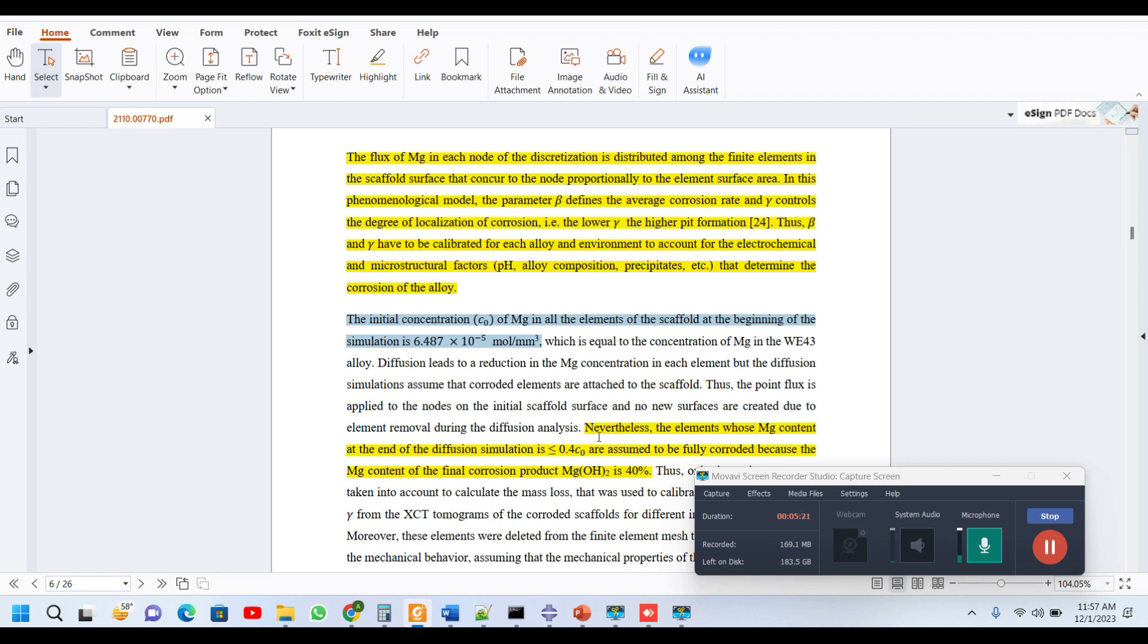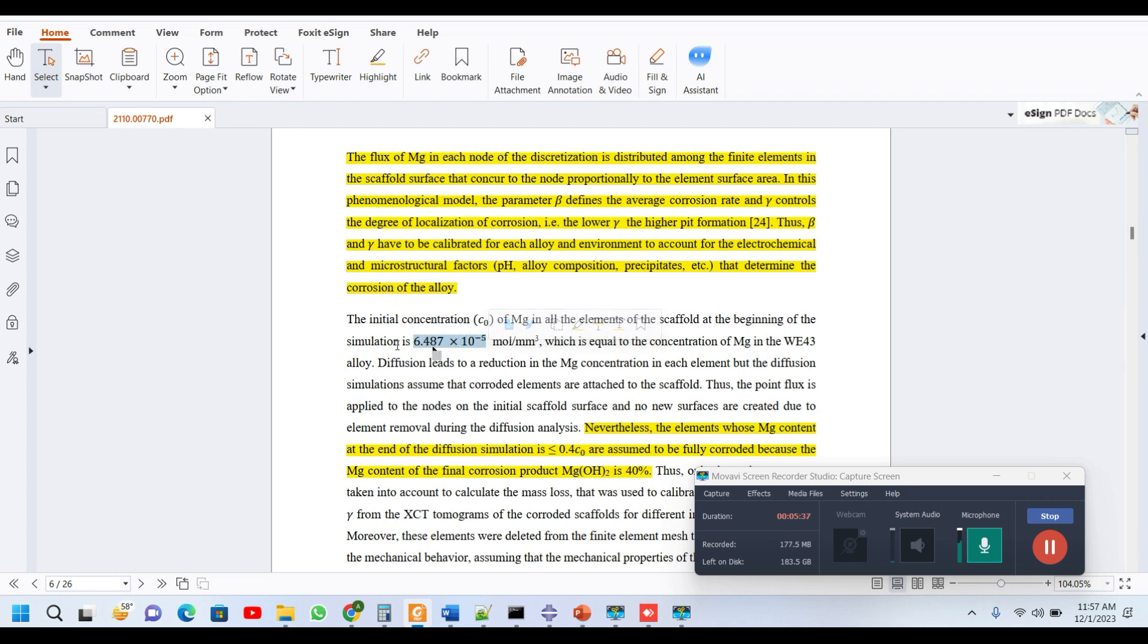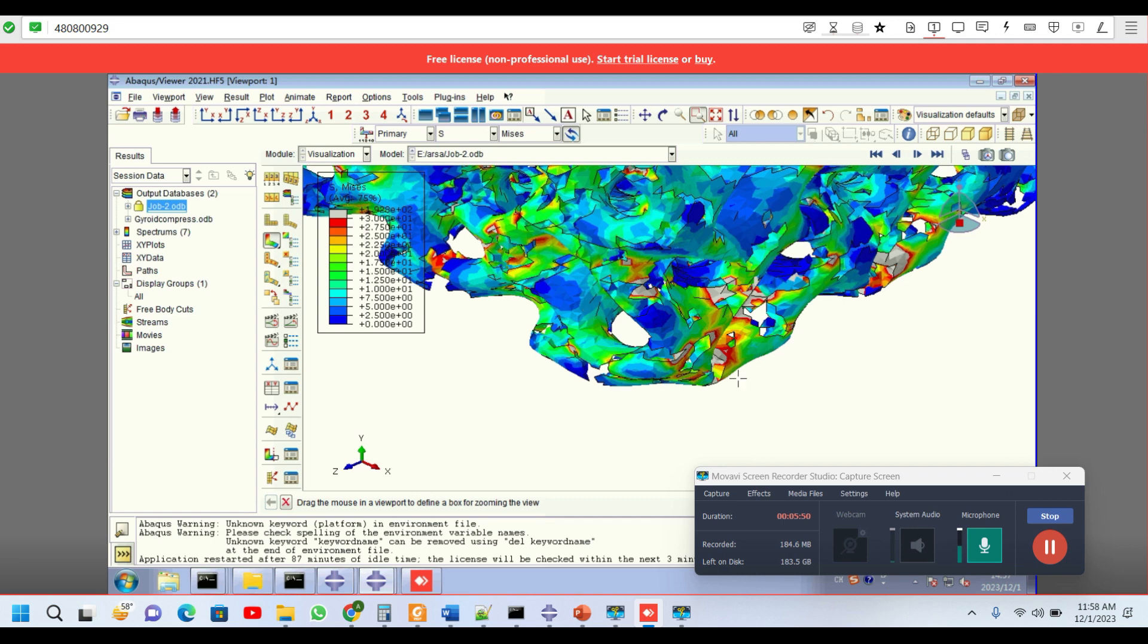After running the simulation for seven days or maybe eight or ten days, the elements whose magnesium concentration is less than 0.4 C naught—so initial concentration is 6.4, we multiply this by 0.4—those elements whose element concentration is less than 0.4 must be deleted. And this is the final result. We have deleted those elements on which the concentration was less than 0.4 C naught, and these are the results.